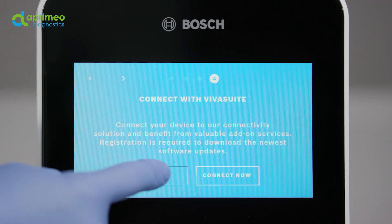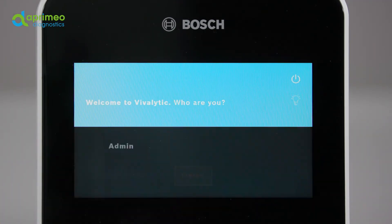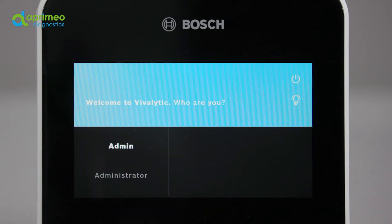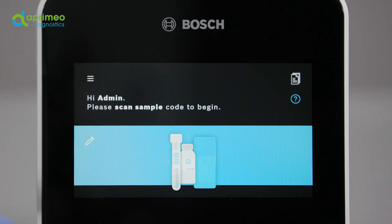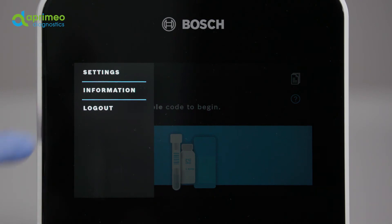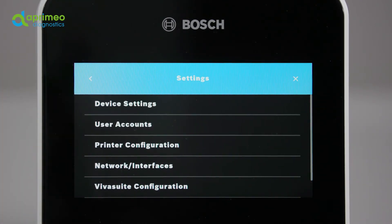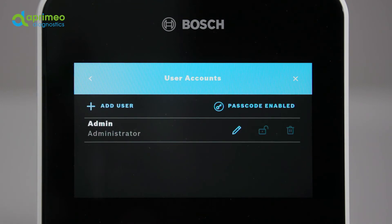As a matter of principle, the device can accommodate several users. In order to protect your patient data, we recommend setting up one personal password-protected account for each user. In order to create an additional user, open the menu, select Settings, followed by User Accounts. You will now see a list of the already created users.